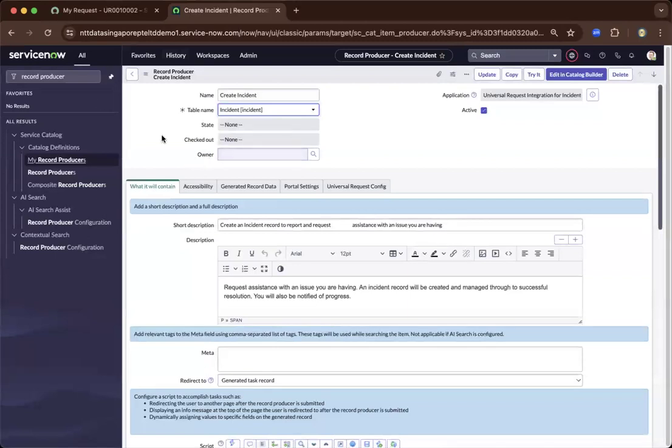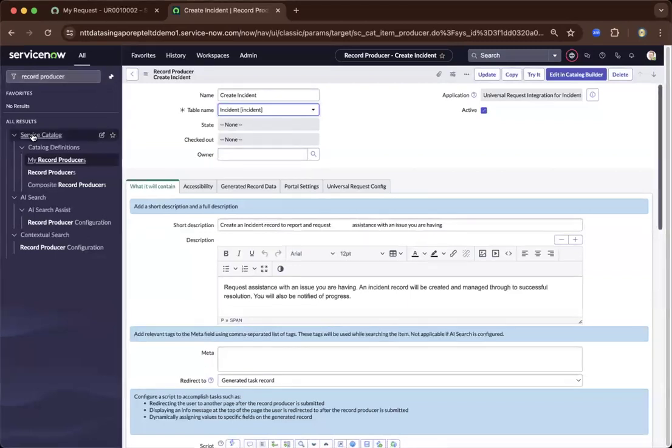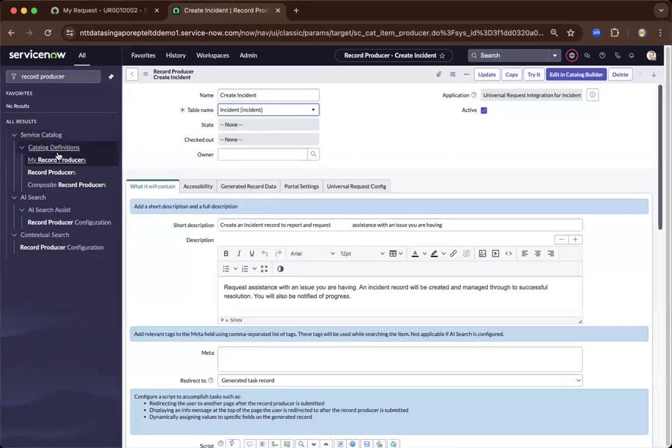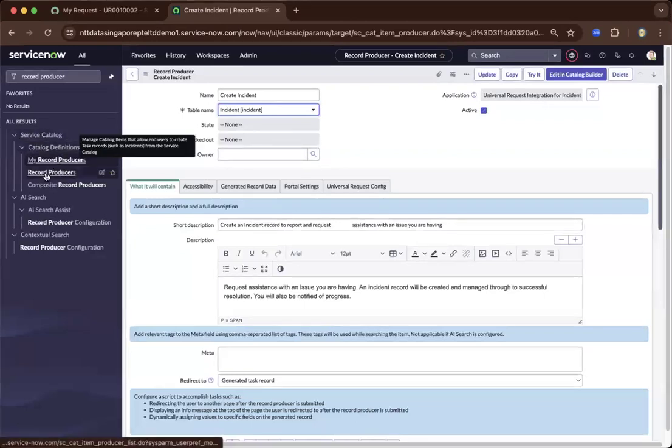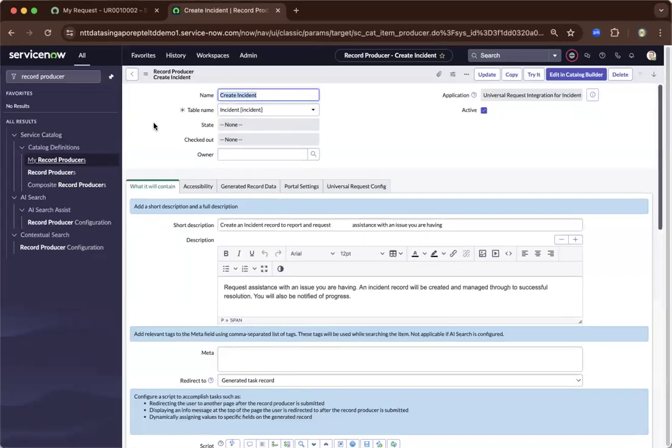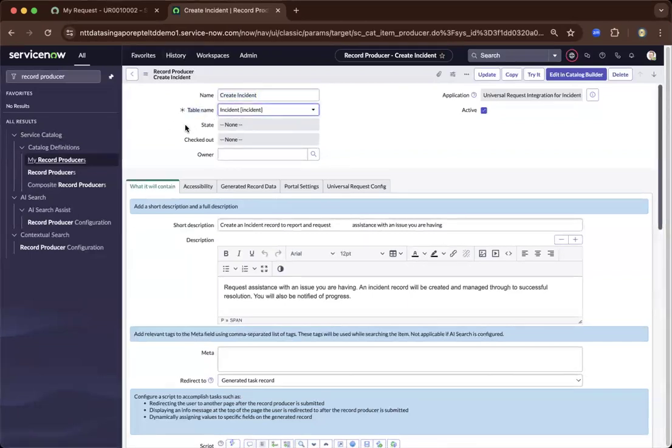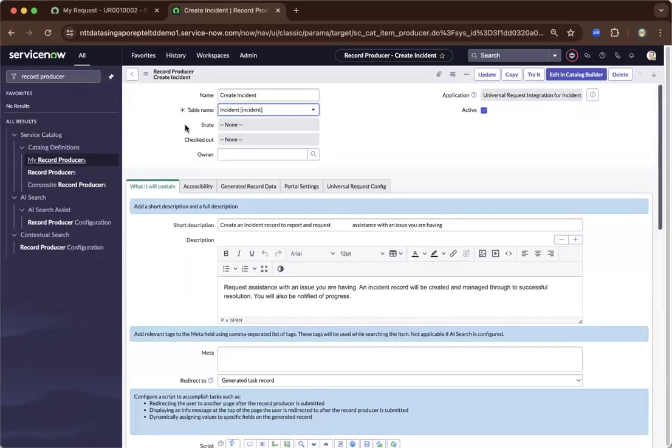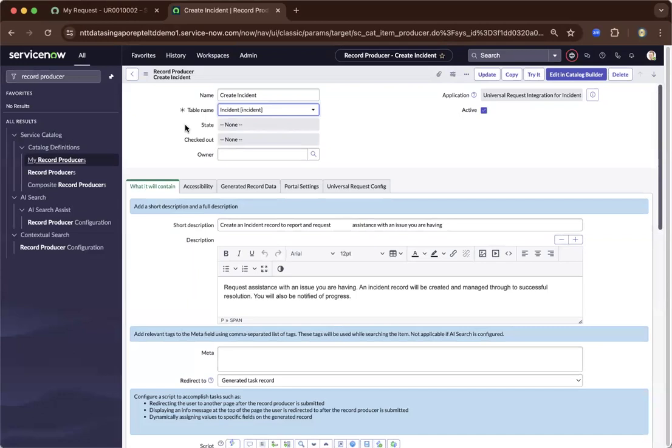So from the left, you will see here, it's still under service catalog and it's under catalog definitions, then record producer. Then I basically went to that item, which is create incident. And you can see here the main difference is it requires a table name. It is dependent to a table. So unlike when you create a request catalog, a service catalog on a request, it already has structure. And this one will give you more flexibility.